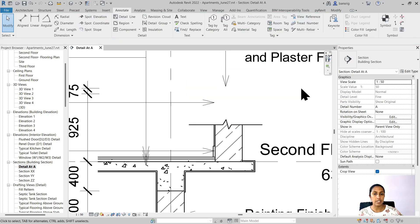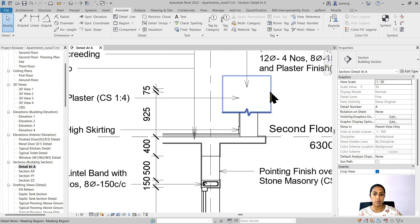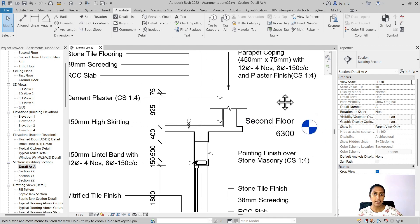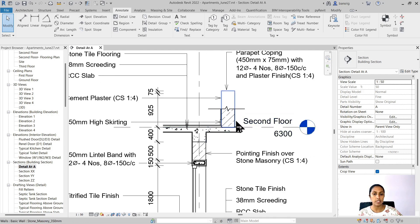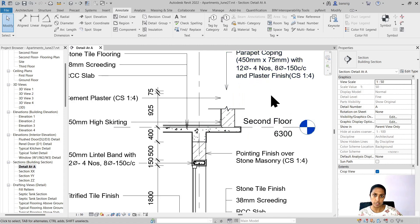So you can see that it has hidden everything in the background and now we have added a jog here showing that this wall is continued upwards in this direction. While filled region fills the region with a hatch pattern, masking region simply masks everything in the background and hides what's there behind that region.